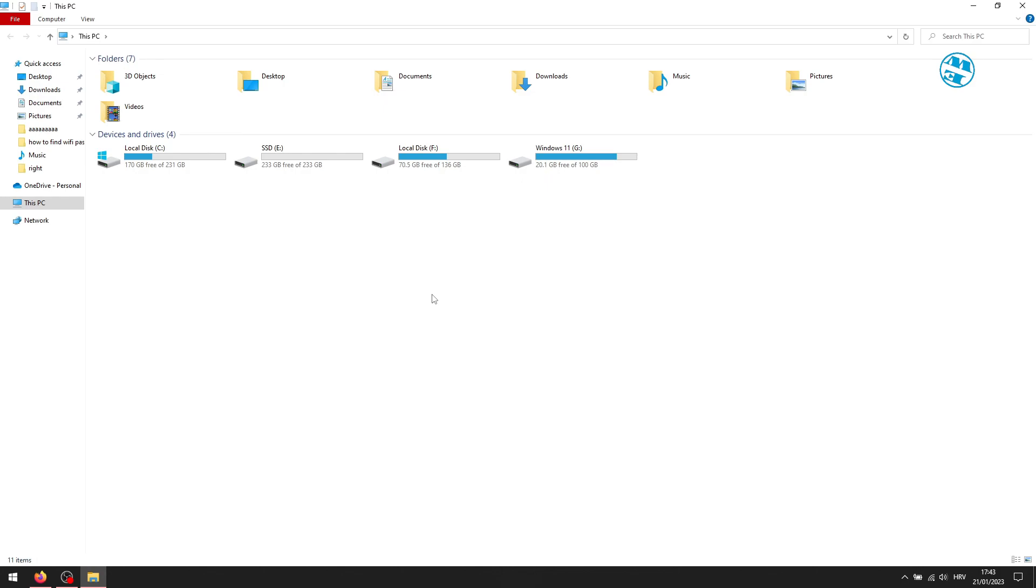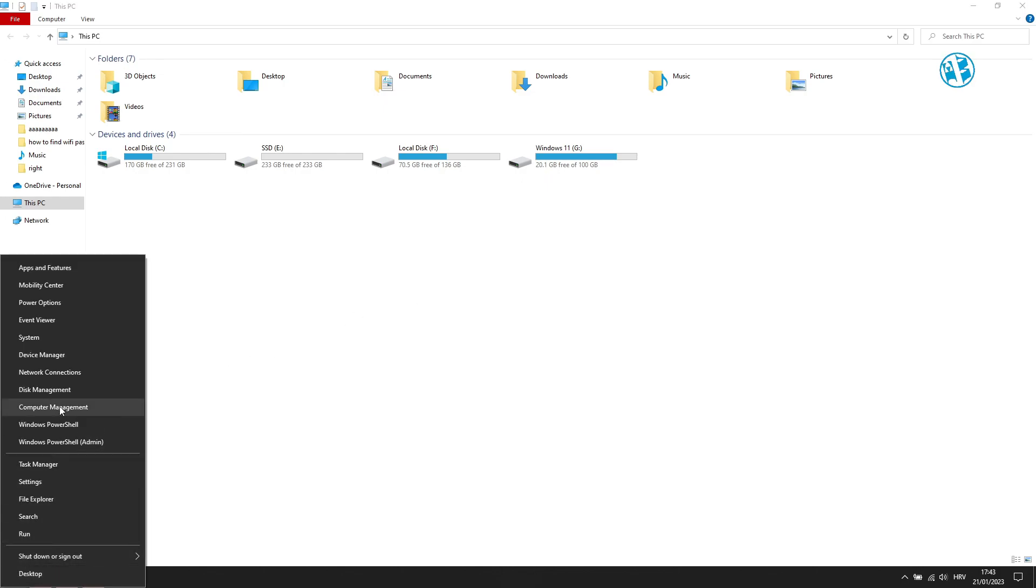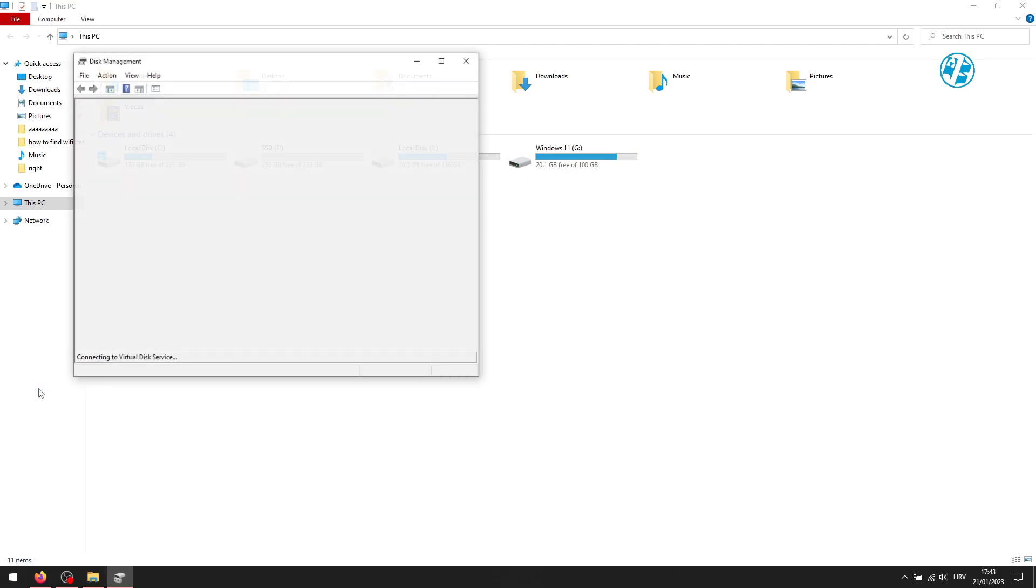To fix this, right click on the start button and select disk management.